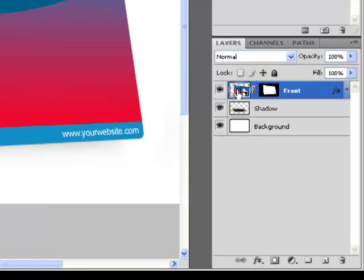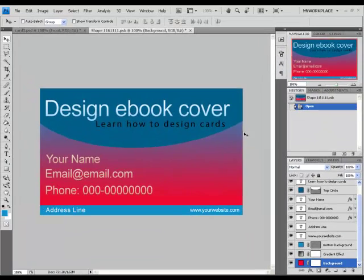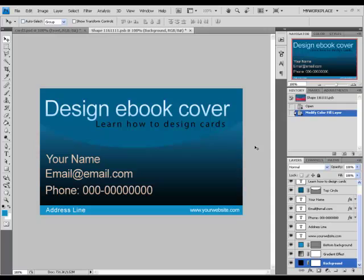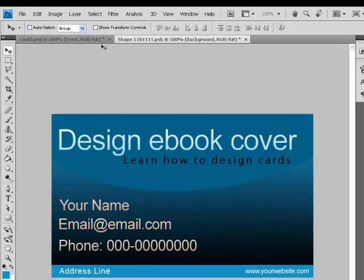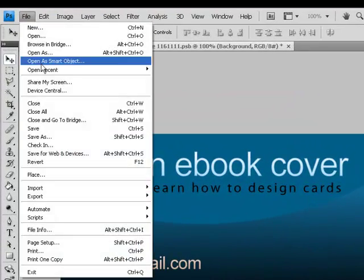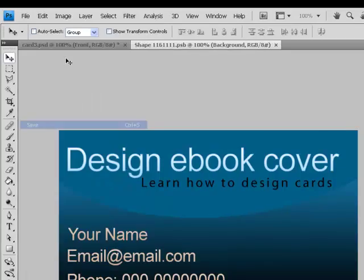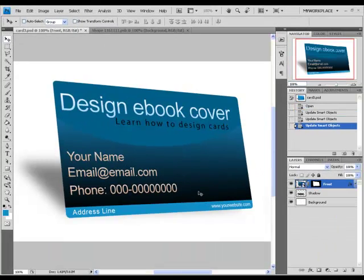Press twice on the Smart Object, make the changes that you want, and remember — after you make the changes, you have to save it. Thank you for joining me and I hope you enjoyed this video.